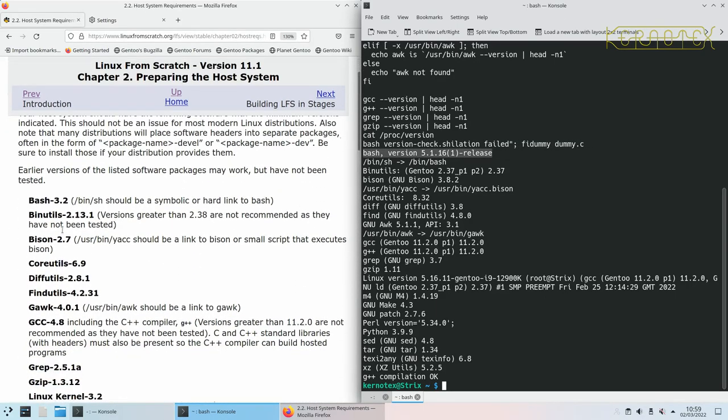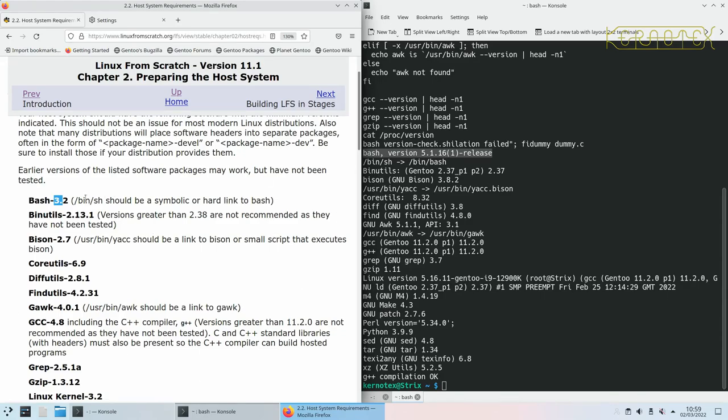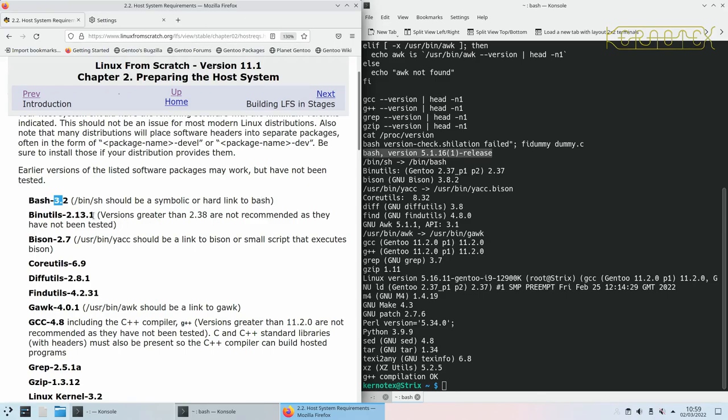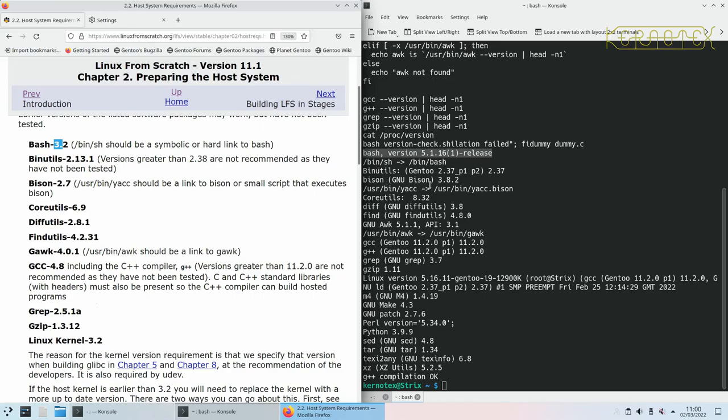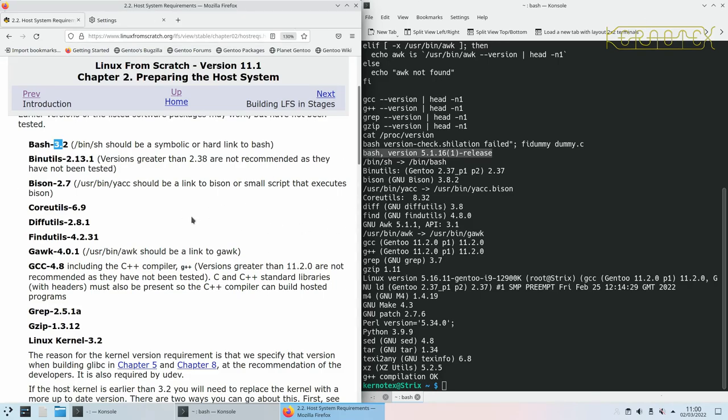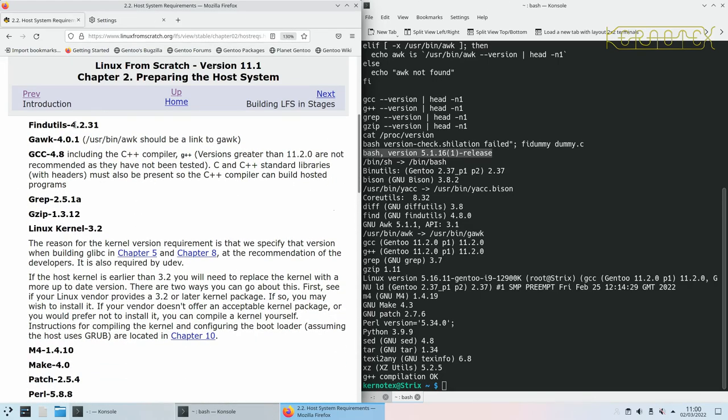Also note that many distributions will place software headers in separate packages, often in the form of package name dev or package name devel. So be sure to install those if your distribution doesn't provide them. Earlier versions of the listed software packages may work but may not have been tested. I have played Devil's Advocate and gone with some versions that have been earlier than specified. A couple of times I've got away with it. But generally, you'll probably find there's some compilation failure. So I wouldn't recommend chancing that at all. I would just ensure that all the versions are up to date. So my Gen 2 is not completely up to date, it's probably a week or two out of date, but it should be more than up to date enough to be able to pass the test here. So if I paste this in, press enter.